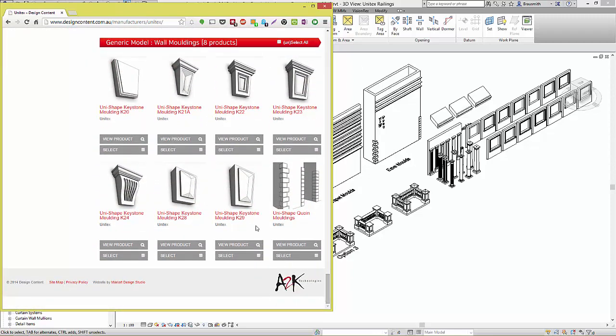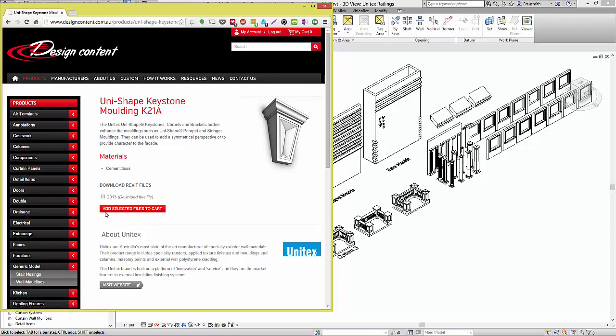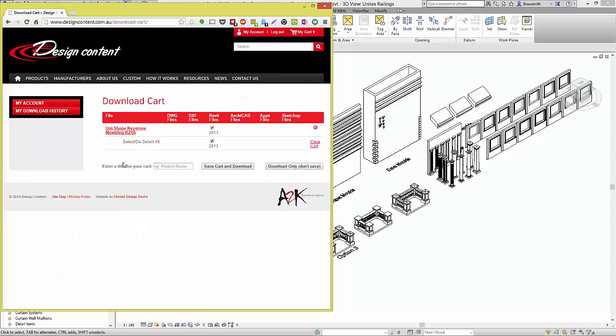Once you have found the content that you would like to download and load into the project, simply select it. It will take you to the page for the content where you can see a link to the website and some information about the product, as well as a link to download this to your cart. Once in the cart, you can press the download only button and download through the browser as you normally would with any other website.